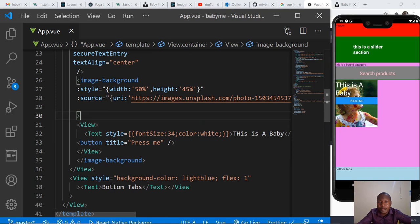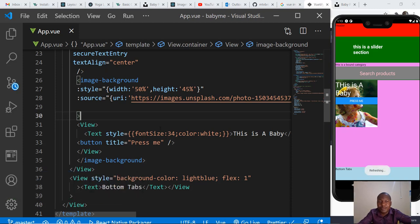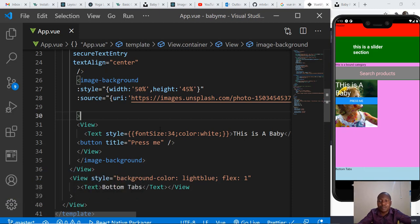In the next video we're going to look at touchable opacity, when you want to press the image or want the image to do something for you. Then I think we'll be ready to start with our application with the few components that we looked at. Thank you so much for watching this video.